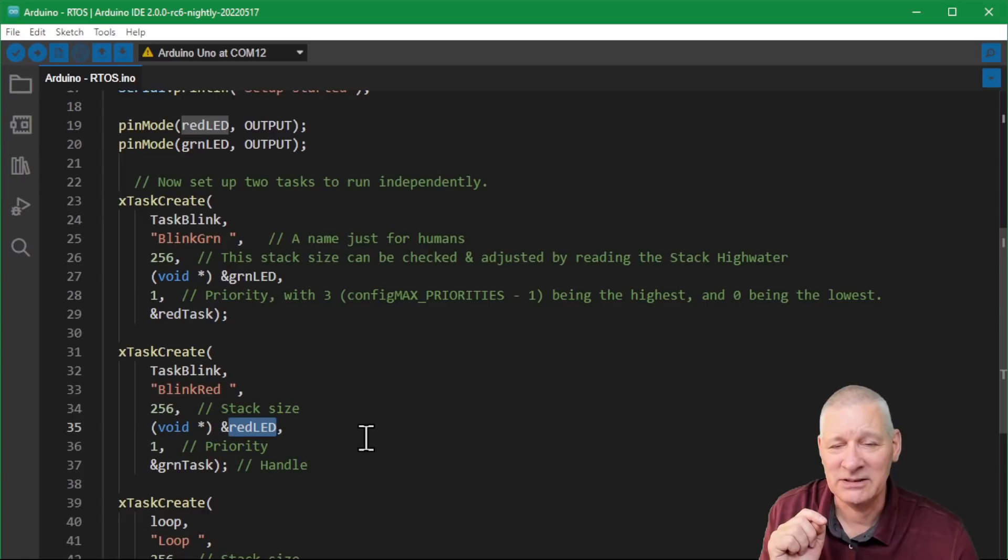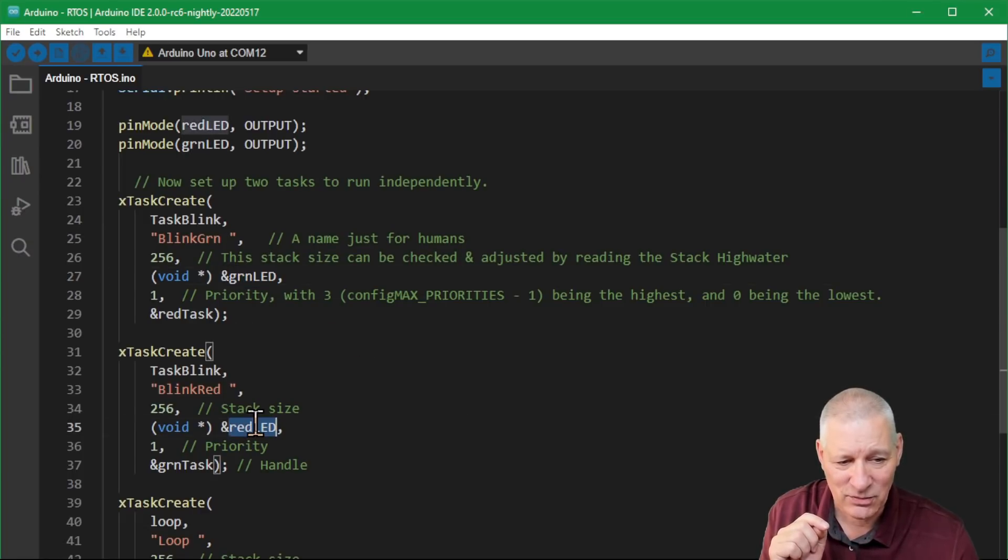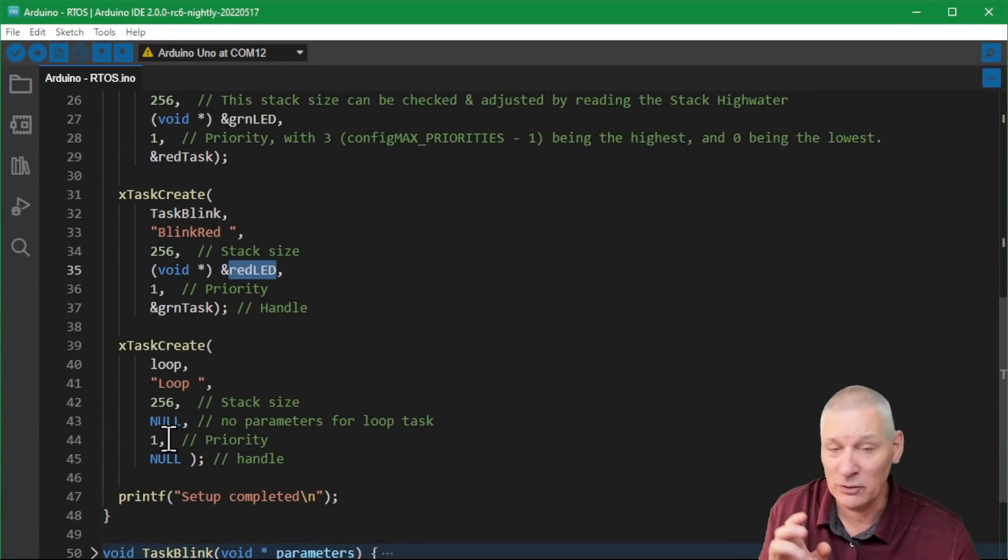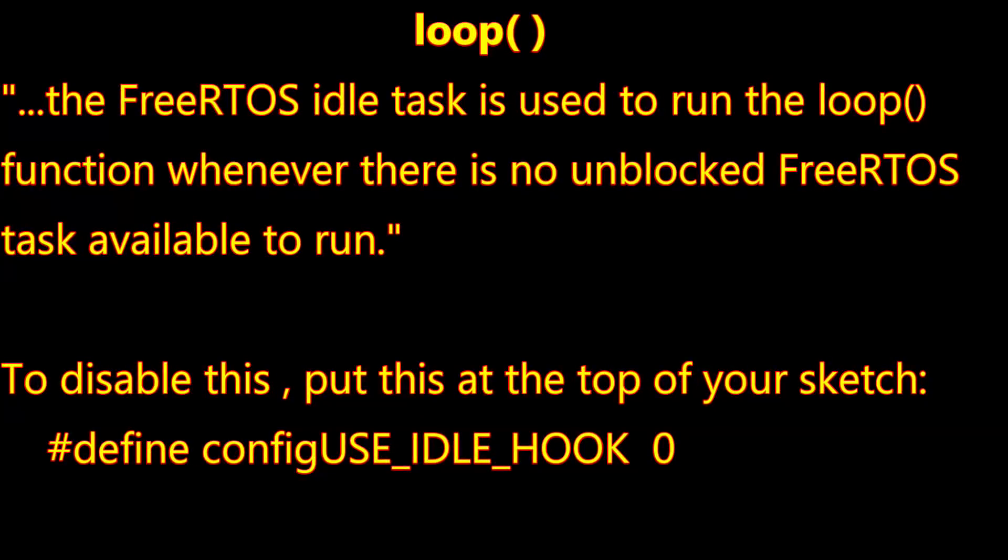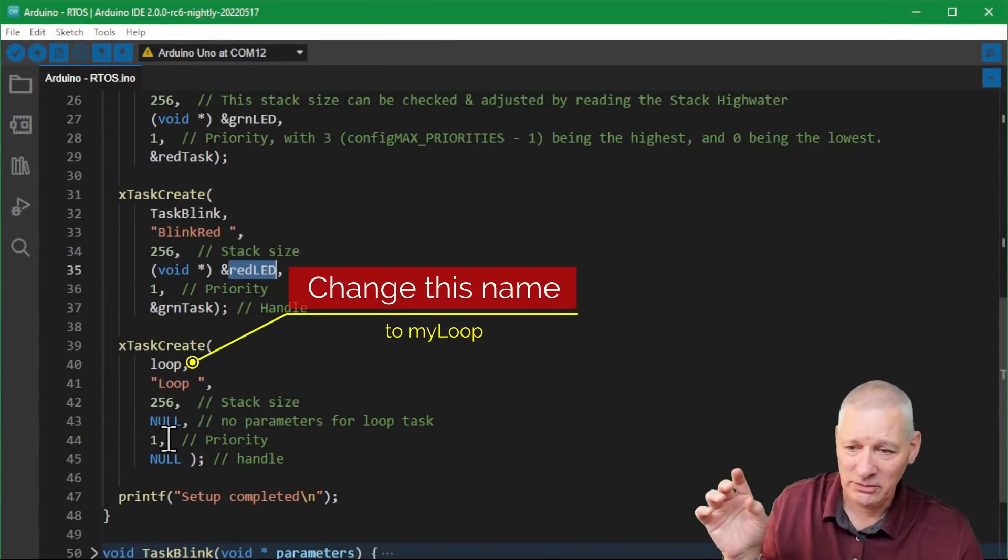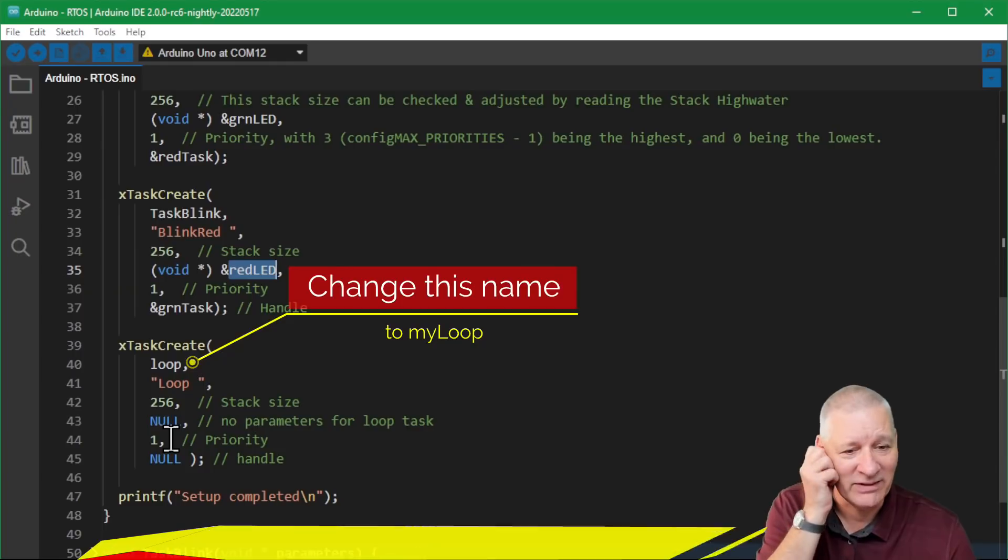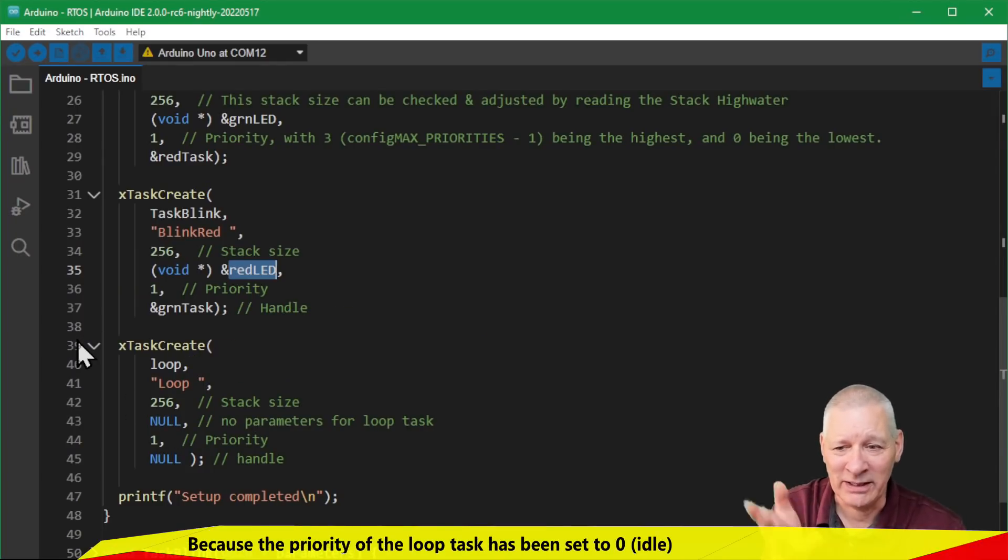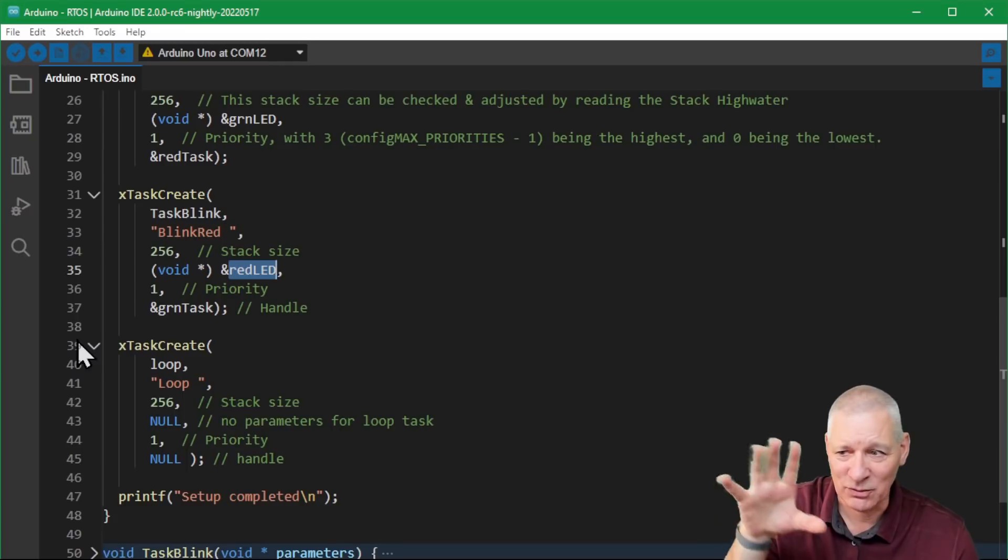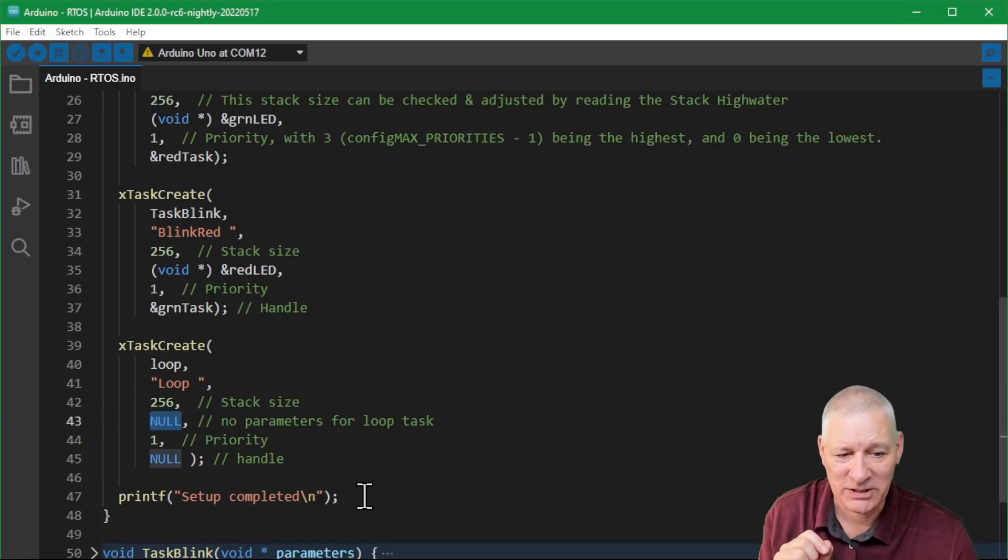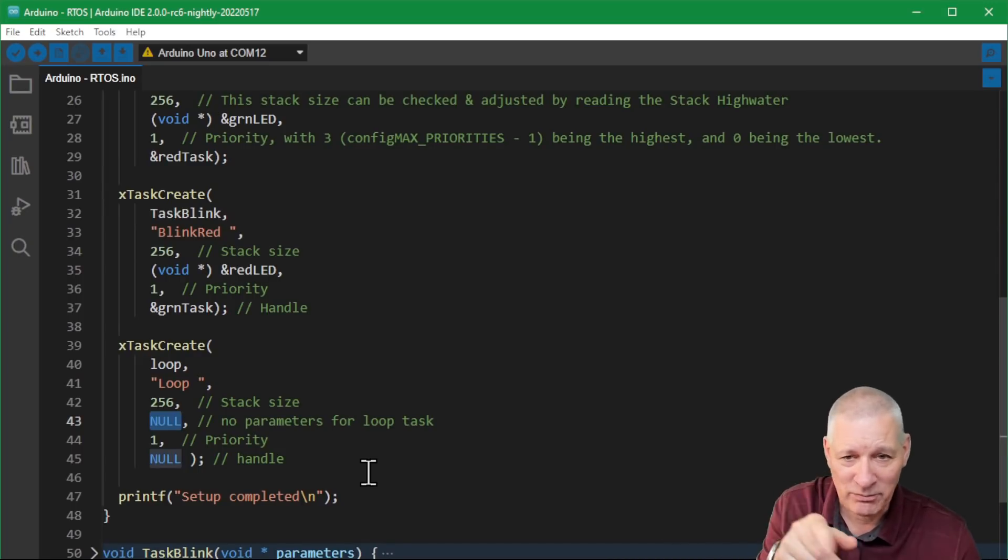That's the priority - please keep it as one. You get all sorts of difficulties otherwise, so everything runs at the same priority and everything gets a look in. There's the handle if you need to use a handle to do something with that task from somewhere else. The other blink task is exactly the same code, but it's blinking a different LED. We're passing over a different parameter - that's for the green LED pin and that's the red LED pin. Now, if we don't do this for the loop, the loop will not run.